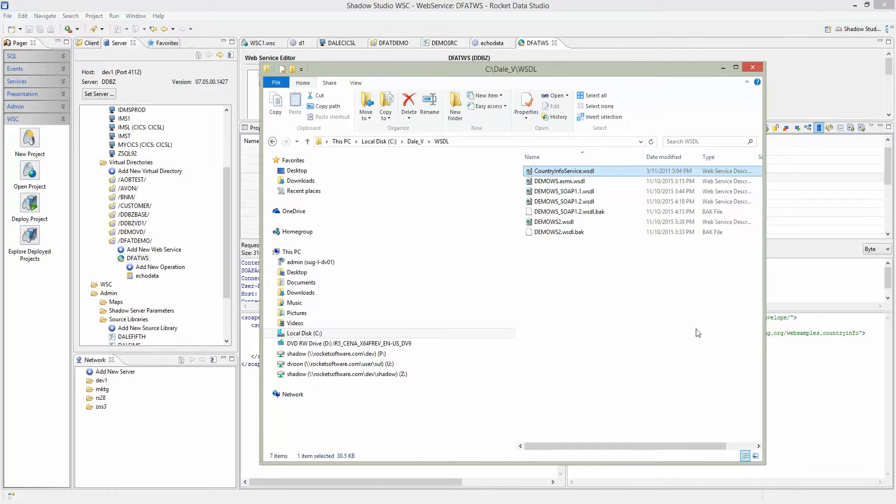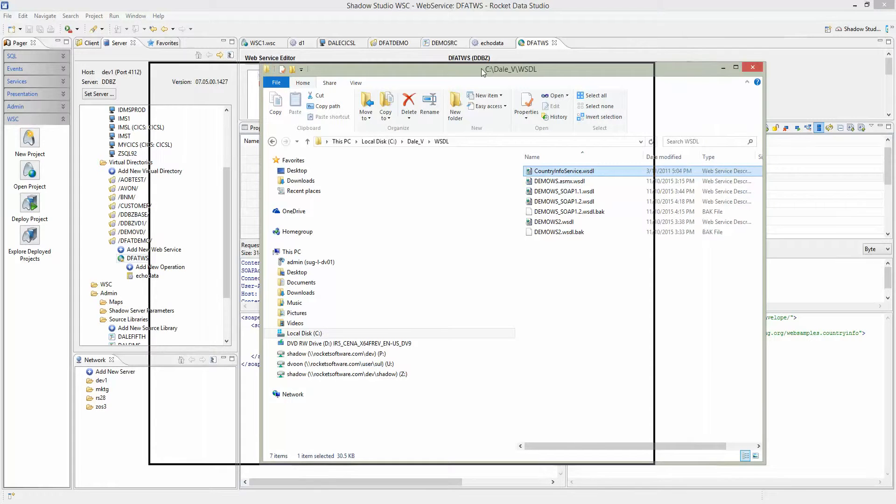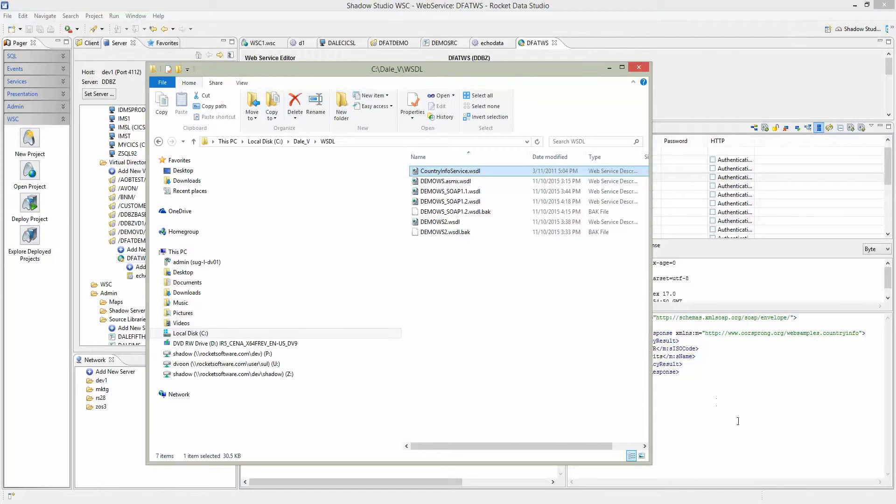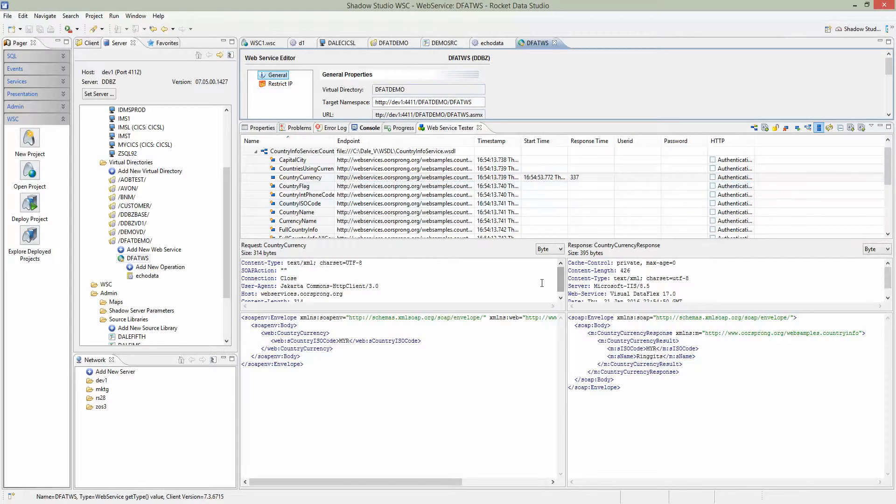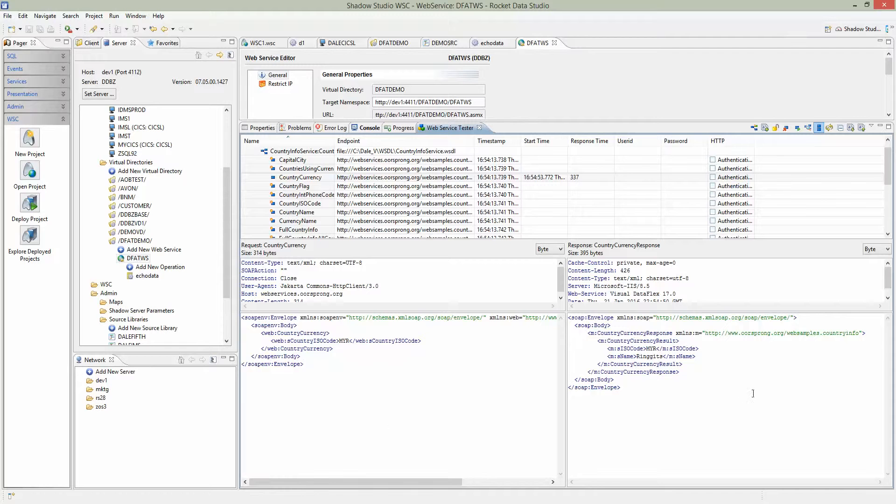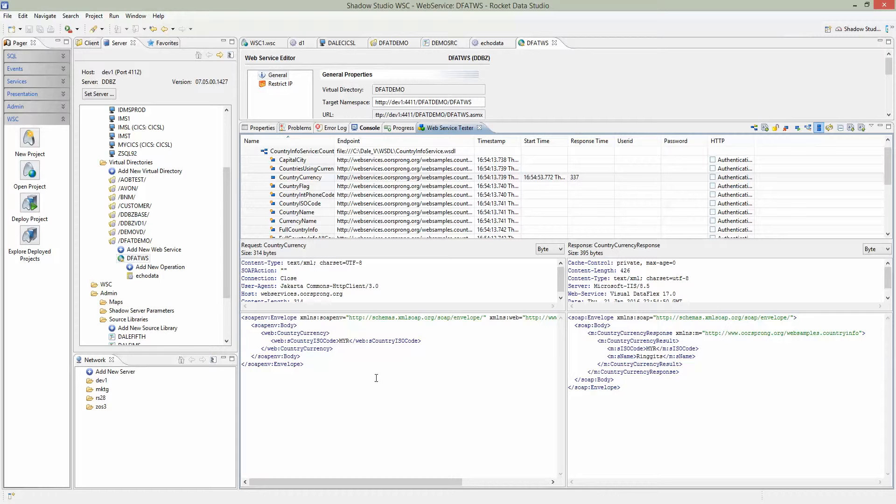Before we create the WSC project, let's attempt to run the web service just to make sure that it works. To do that, you need a web service tool. Shadow Studio provides a tool called Web Service Tester that can run any web service, whether it's generated by Shadow or a web service from a .NET program, anything other than Shadow.